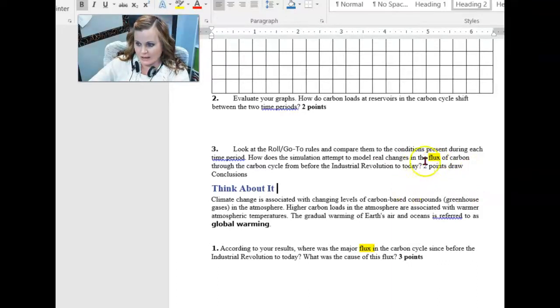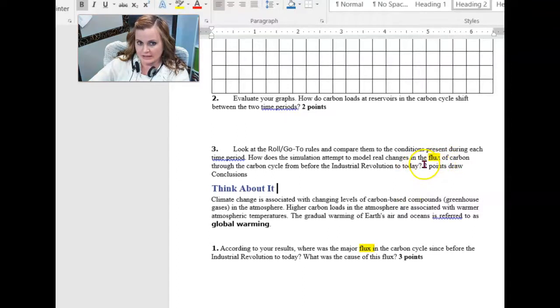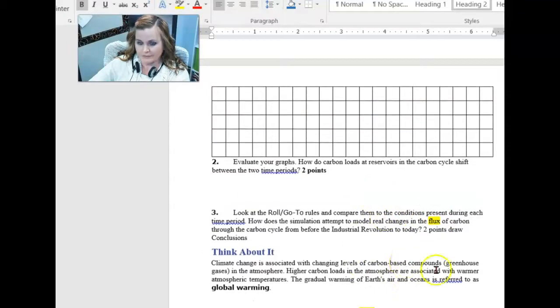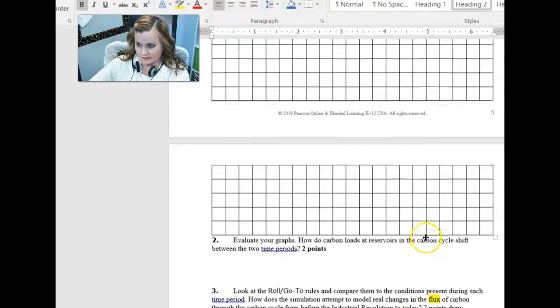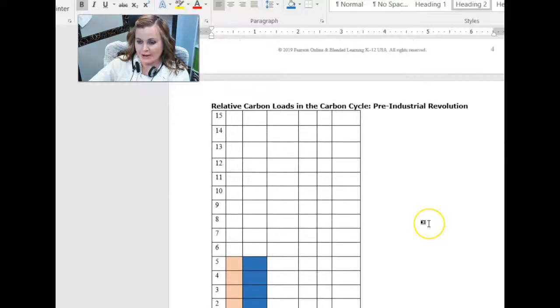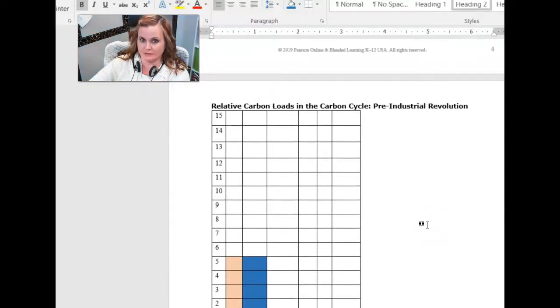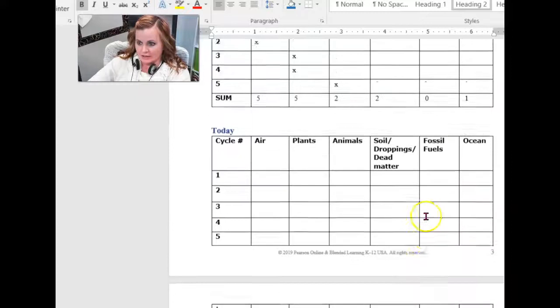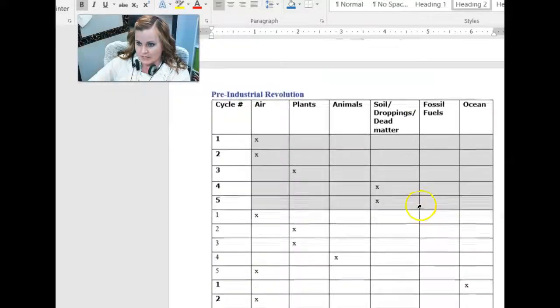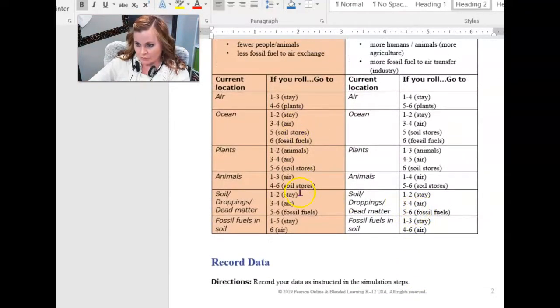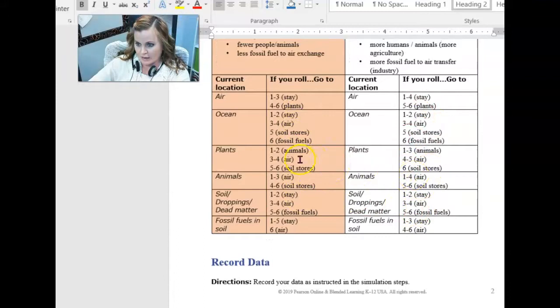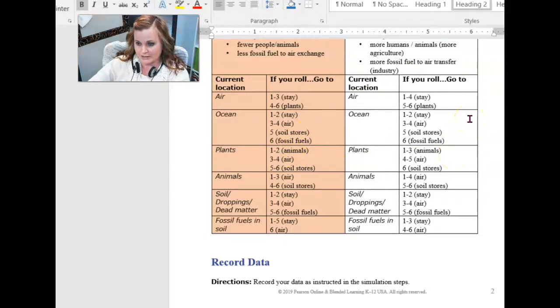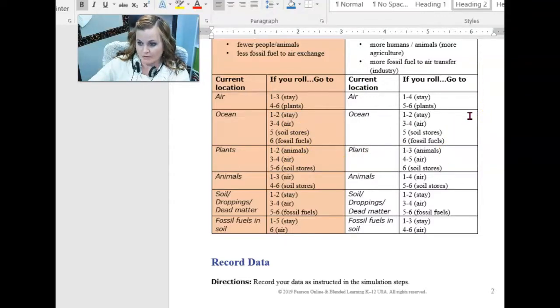We have to define what it means, flux. So flux is basically looking at changes in different parts. So we're following the flow of carbon. Changes in how carbon flows and how much carbon is in each of the different domains.